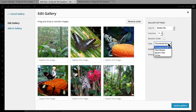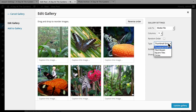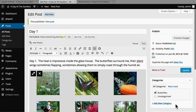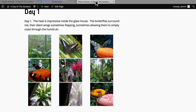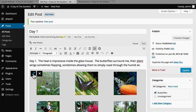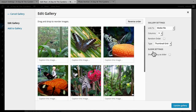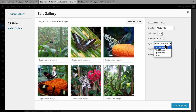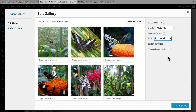We can choose Thumbnail Grid, Tiled Mosaic, Square Tiles, or Circles. Let's choose Thumbnail Grid at first and see what we think — it looks exactly the same. So now let's try Tiled Mosaic.